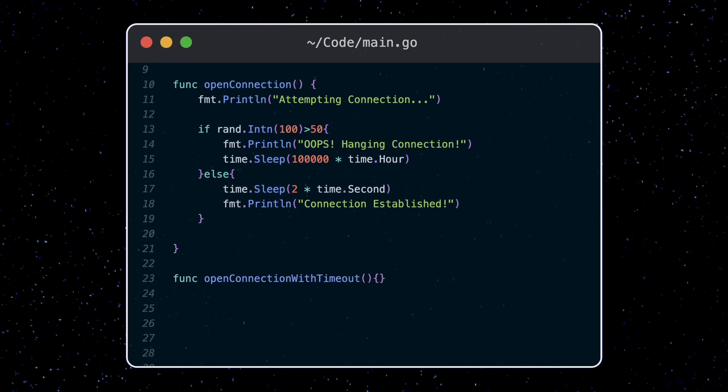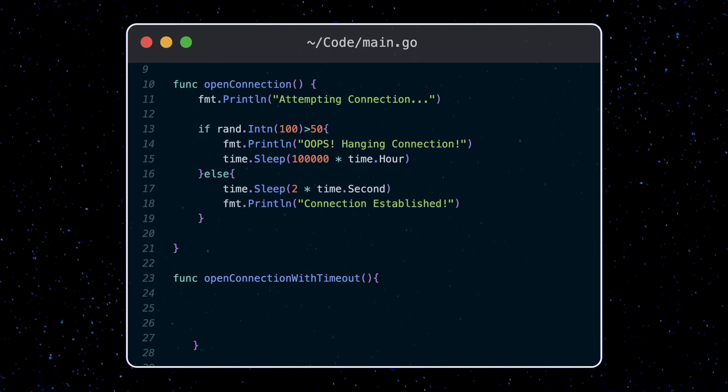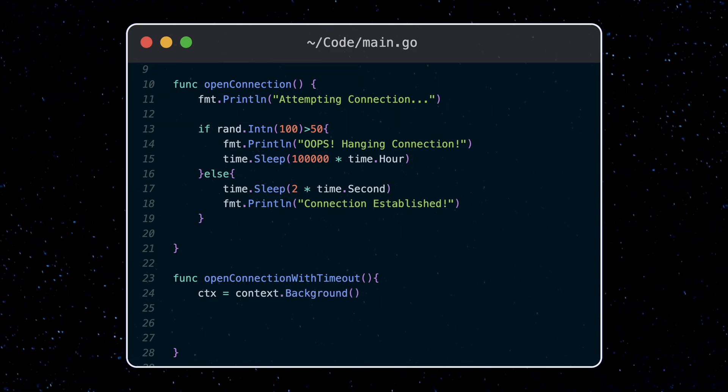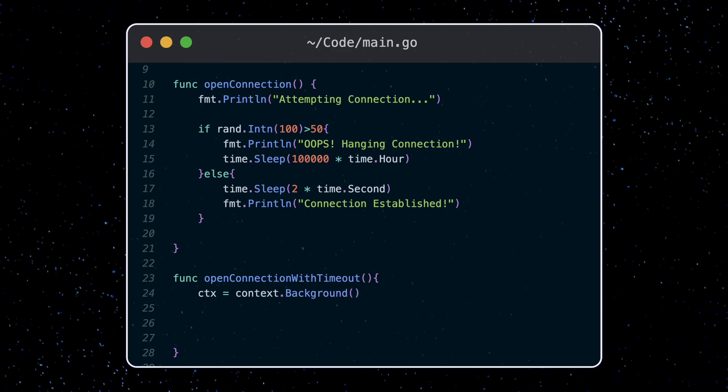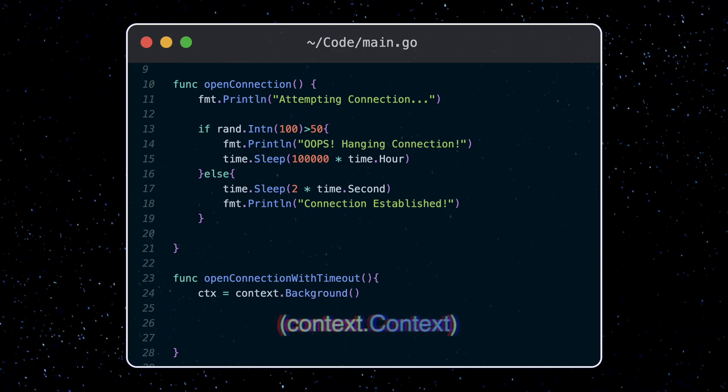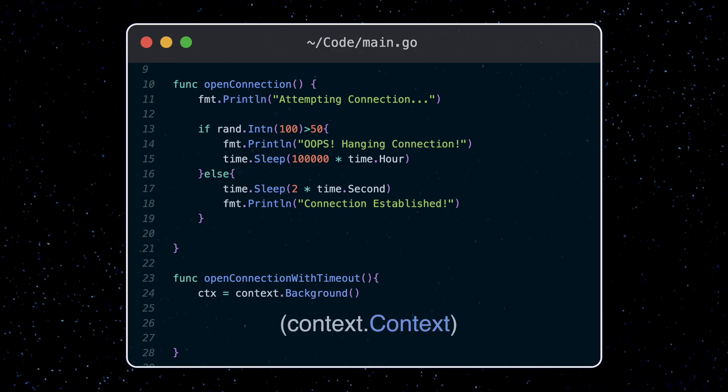So to create a context, we use the context.background function. This will return a new context, which is of the type context.context.